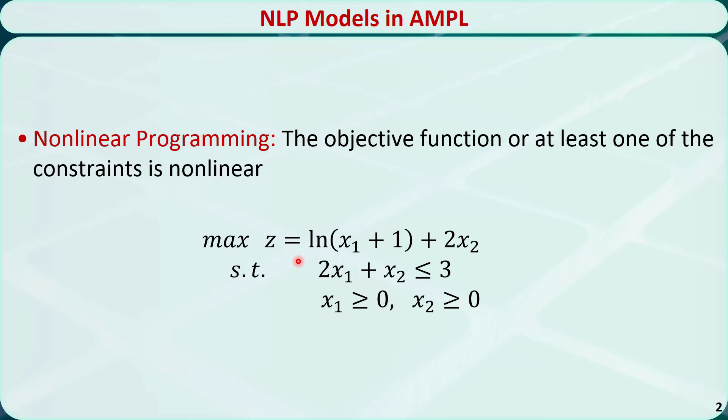Here is an example. This is a maximization problem with two variables, x1 and x2. They are both greater than or equal to 0. The objective function is nonlinear because it involves the natural logarithm. The constraint is linear though.